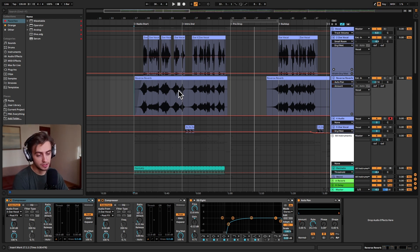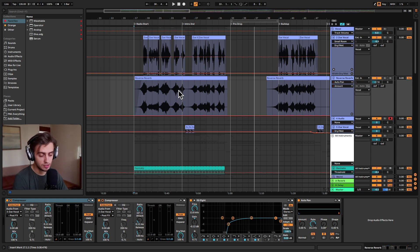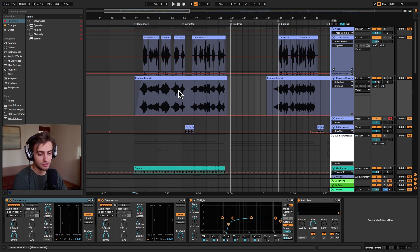Okay, so this kind of reversed reverb effect is not something you would usually achieve with only a VST. You would have to do some reversing and audio bouncing to achieve this, but it's not complicated at all. Let me show you how to do it.